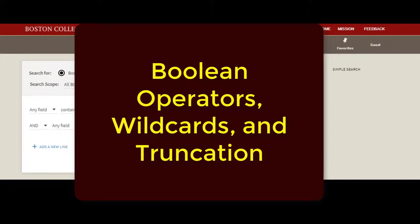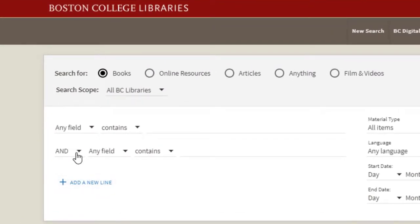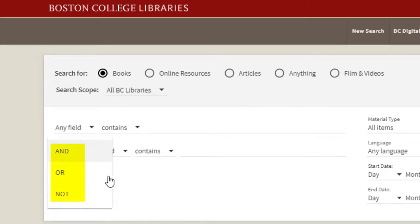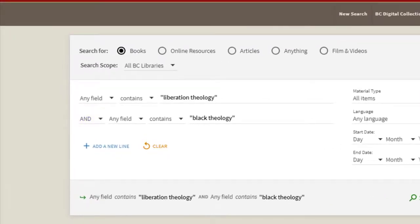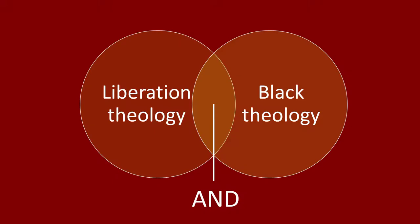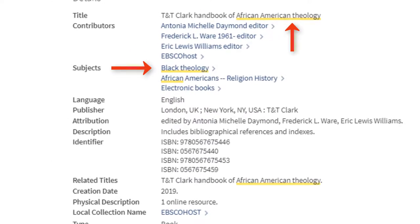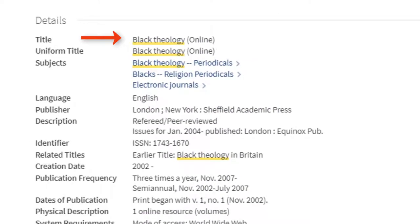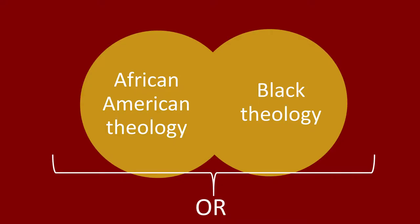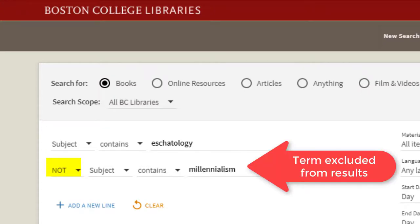Boolean operators, wildcard, and truncation characters are also useful tools you can use when using the Advanced Search. Boolean operators appear in a drop-down menu and consist of three terms: AND, OR, and NOT. They are used to define how multiple terms will be used together in a search. The AND operator is used to narrow a search — when you select it to join two terms, it looks for records on which both terms are found. The OR operator is used to broaden a search — it looks for records on which either term is found, and is best used when searching for synonym terms or equivalent search concepts. The NOT operator narrows the search by excluding terms from your results — when selected to join two terms, it excludes records that contain the second term you specify.